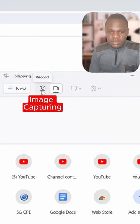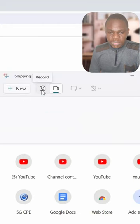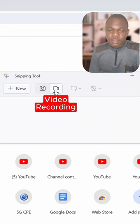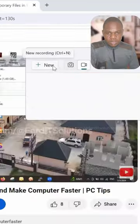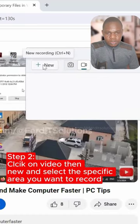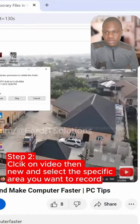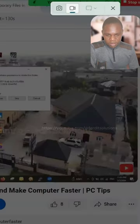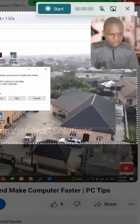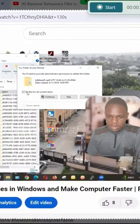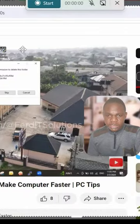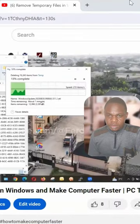This option is for taking pictures, and this one is for video. Click 'New' to select the area you want to record. Select this area, then click on 'Start'.